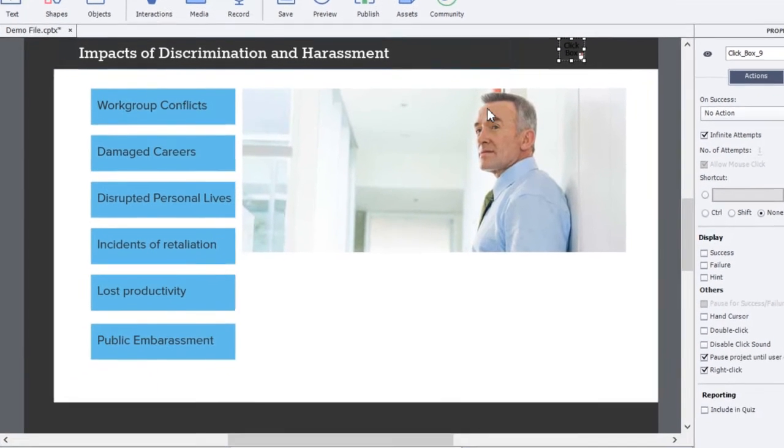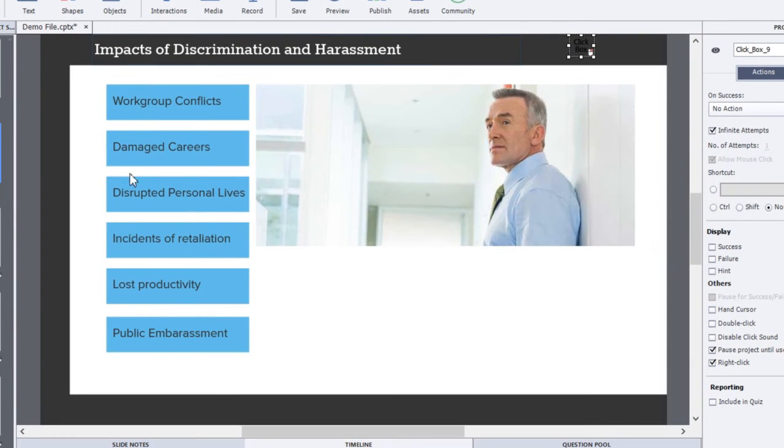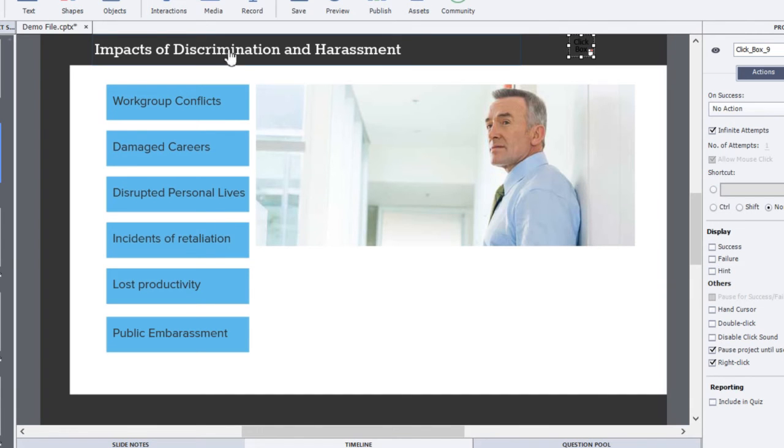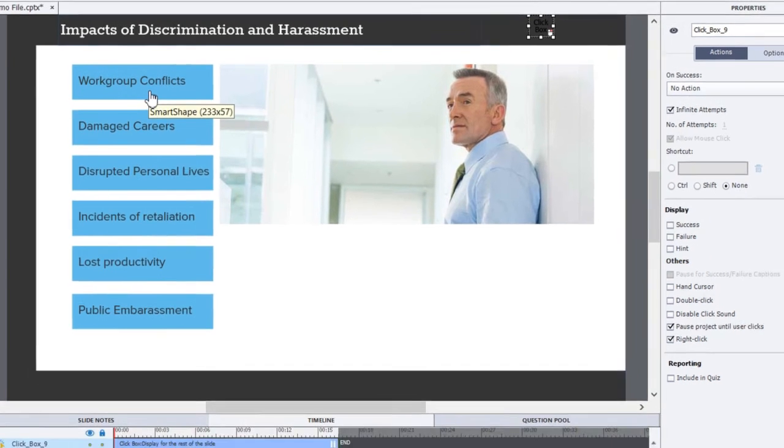Of course you could hide this behind other objects if you didn't want users to accidentally click on it, but I just needed something to pause the project. I couldn't use one of these buttons because obviously if you click these buttons then the course would continue, so I just have this off to the side.